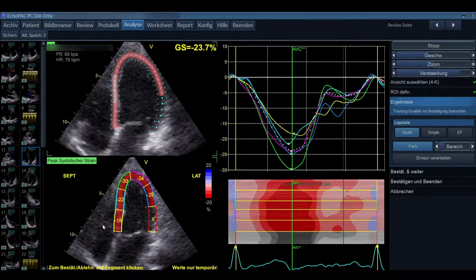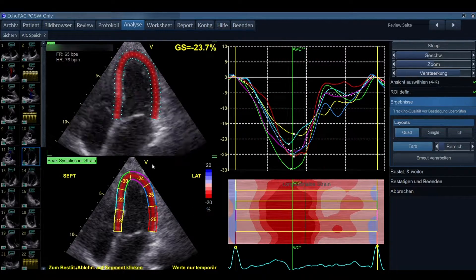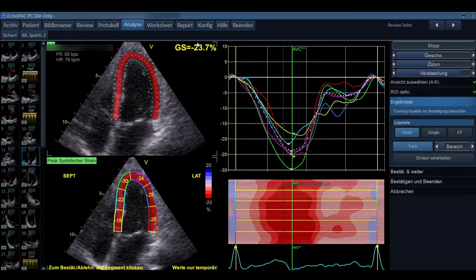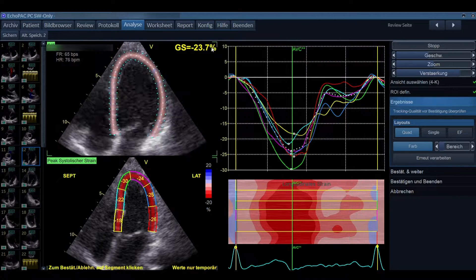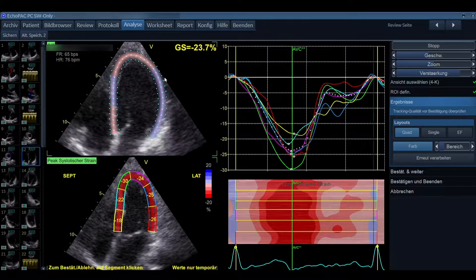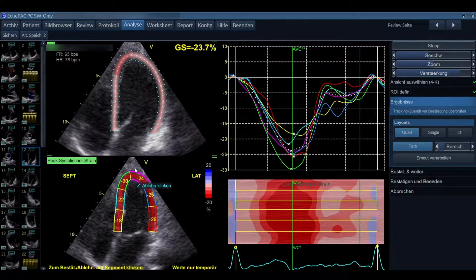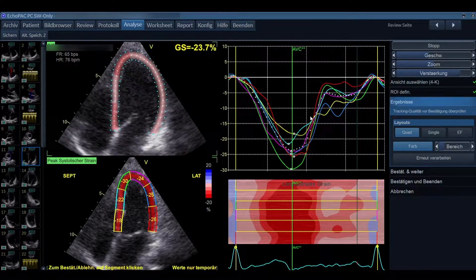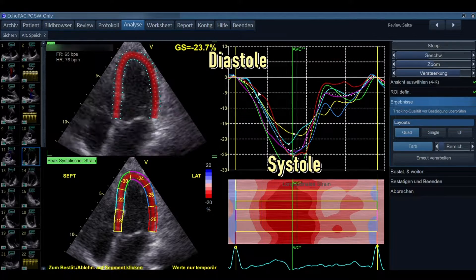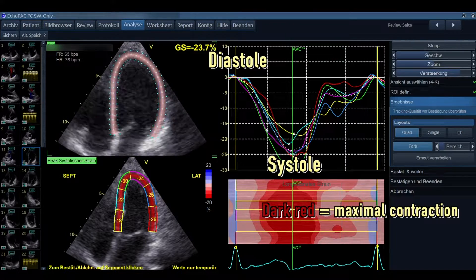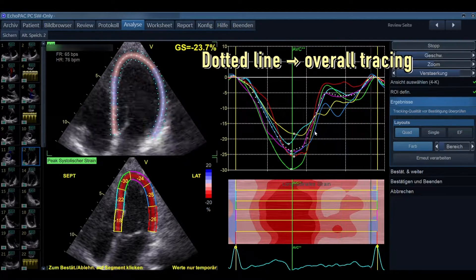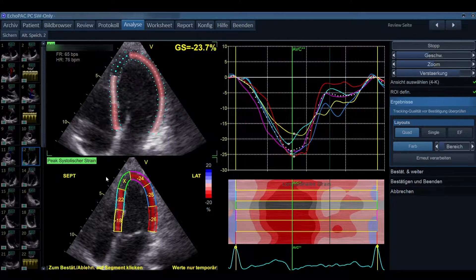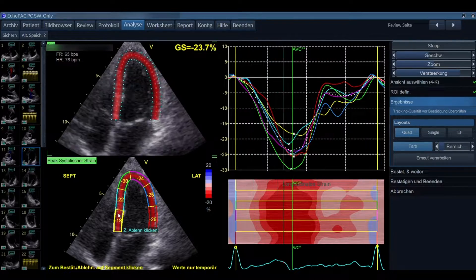Once optimized, we can see the tracking is done nicely. The global longitudinal strain of the four chamber view is minus 23.7%, which is normal for a young healthy individual. We see that all maximum strain values are in the very red or dark red areas, which is normal. In the strain M-mode, we see nice curves delineating diastole and systole — this dotted line is the overall tracing with all curves combined.